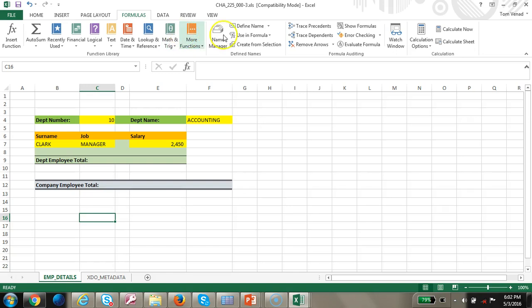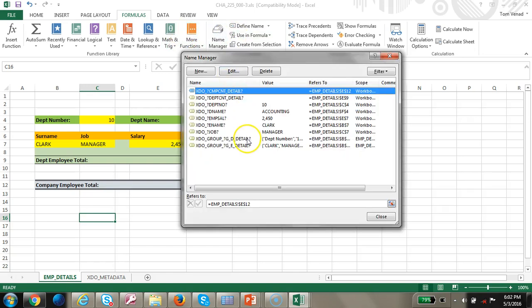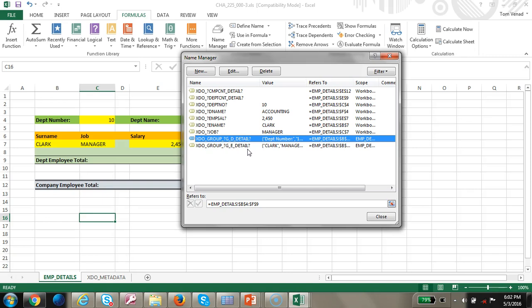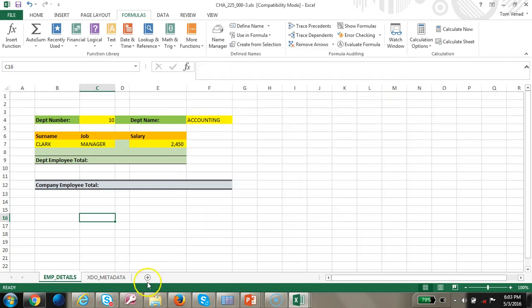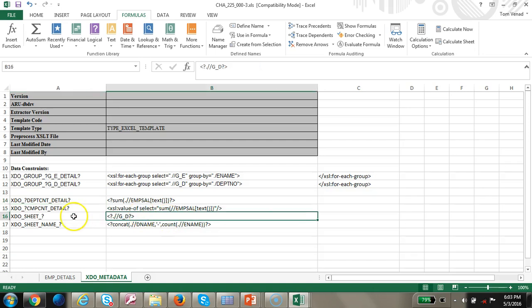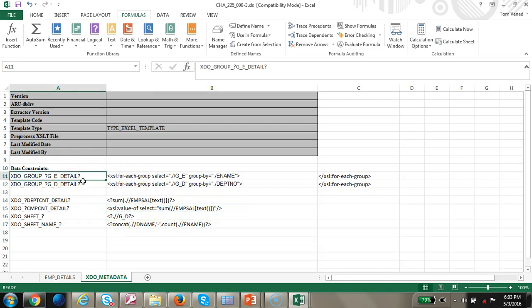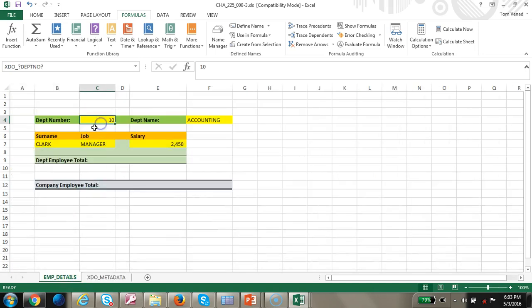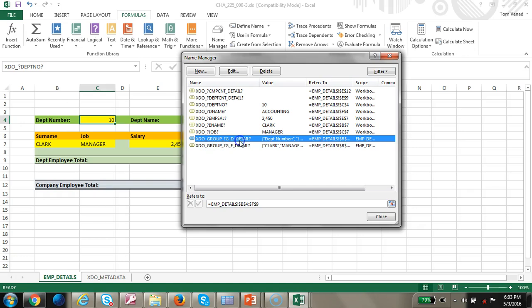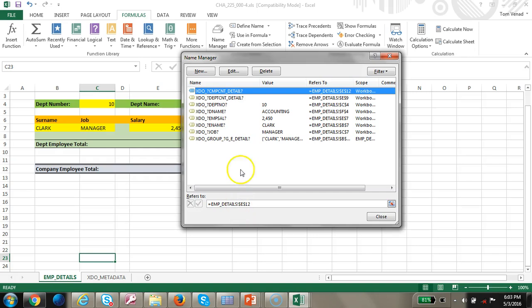Let's look at the definition to find the problem. We have a detail group that we are trying to split - we do not need this separate detail group because we are going to split by the GD group itself. For each group it is going to build its own sheet, so we do not need to reference the department details group separately. Let's go ahead and remove the department details group and delete it. Now we no longer have the department details.